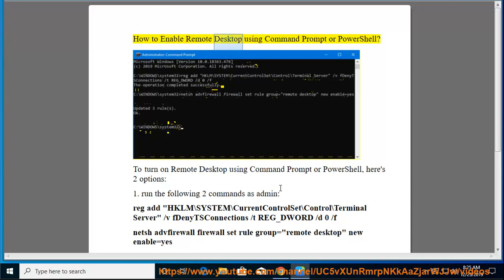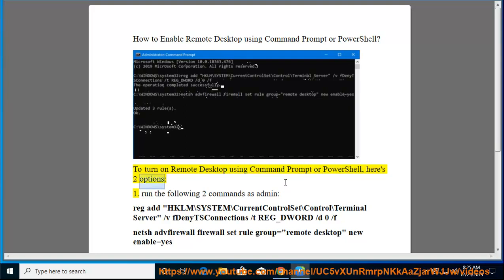How to enable Remote Desktop using Command Prompt or PowerShell. To turn on Remote Desktop using Command Prompt or PowerShell, here are two options. Run the following two commands as admin.